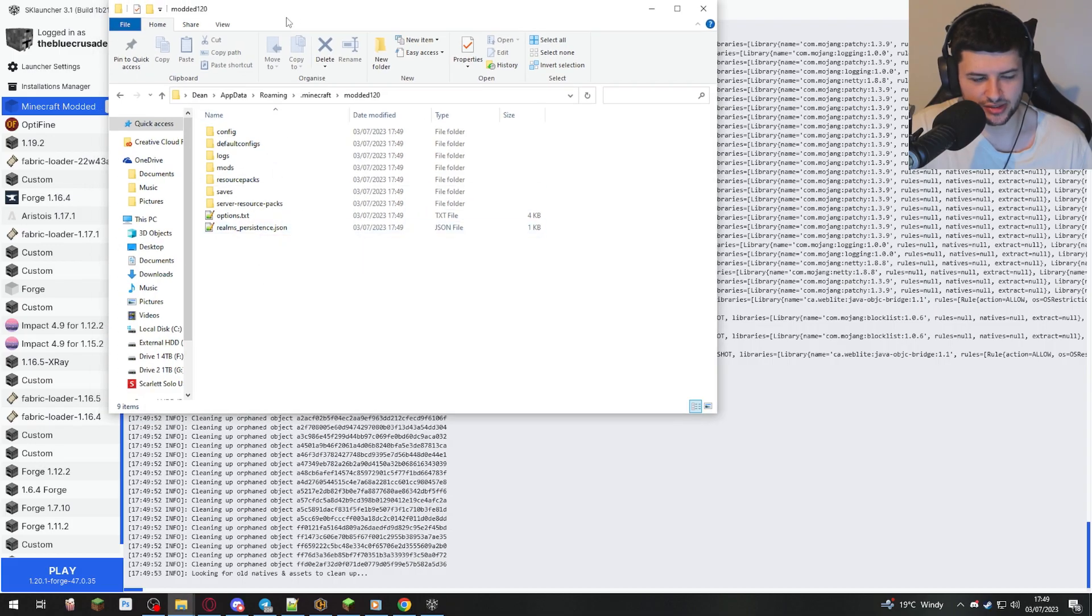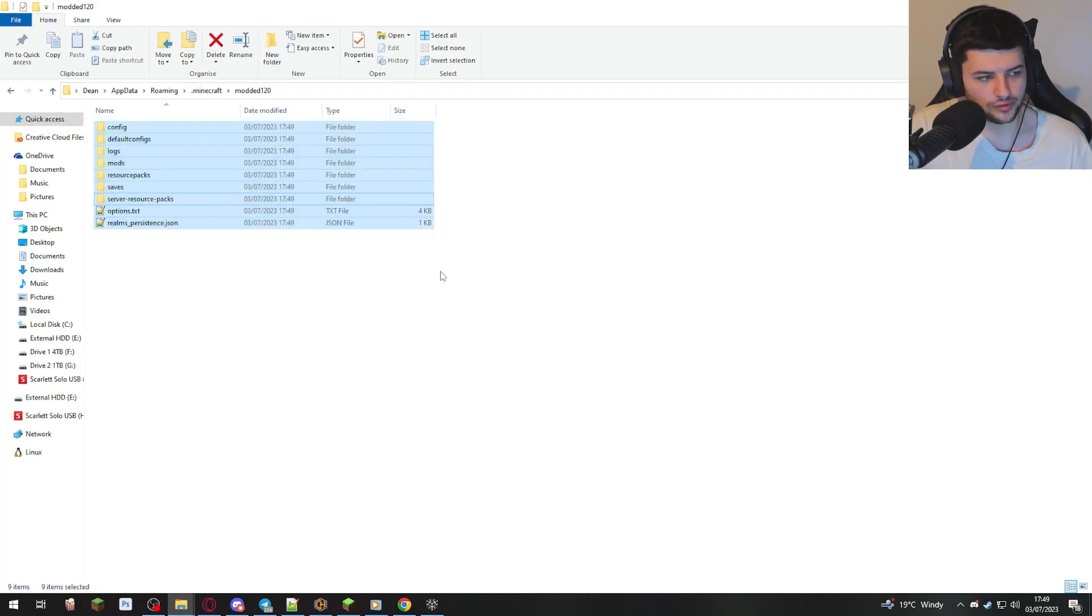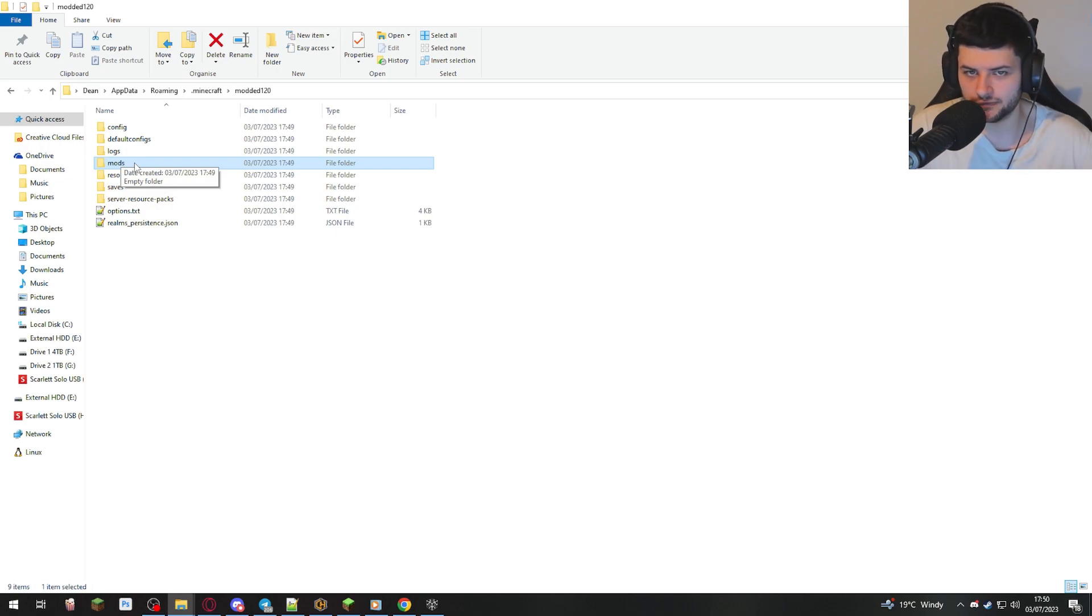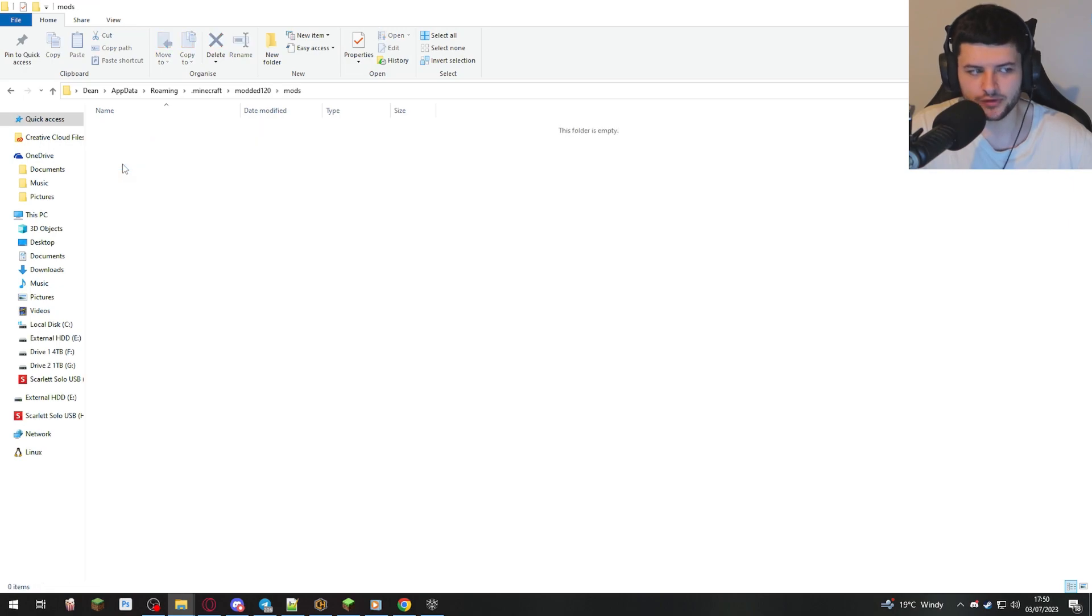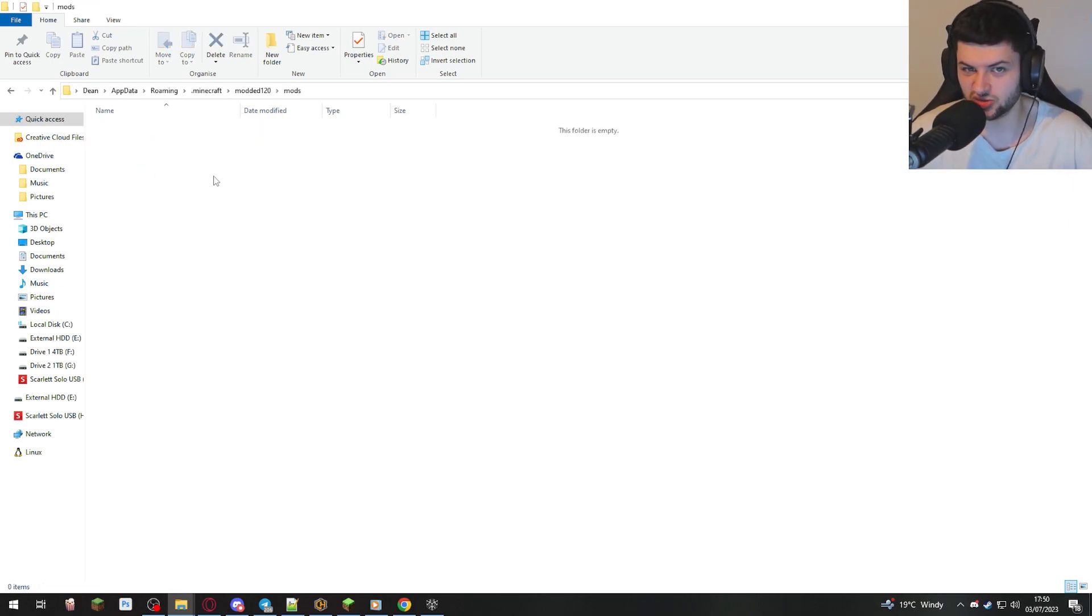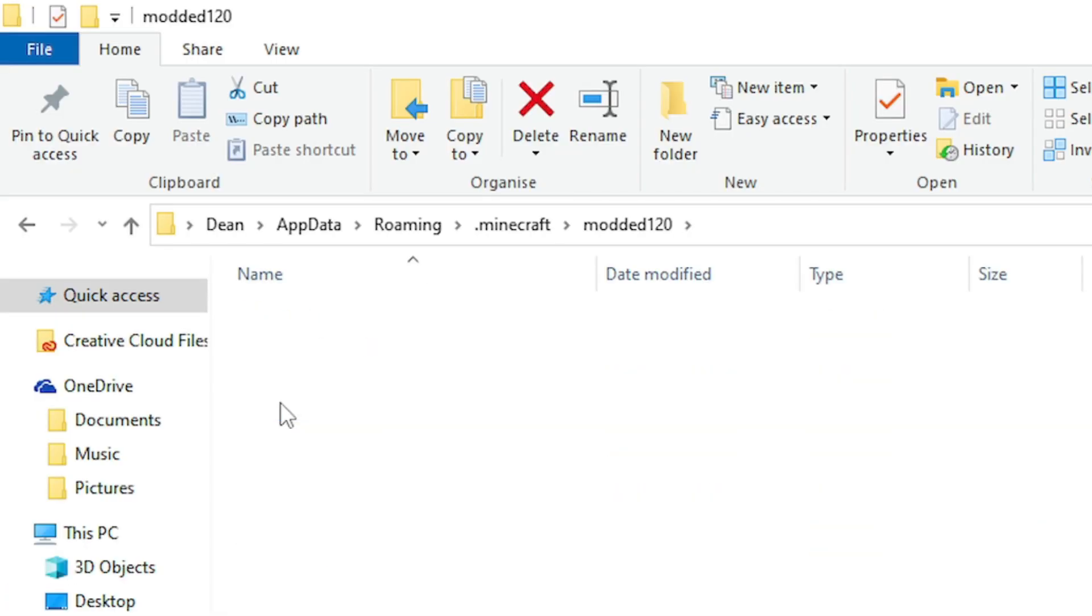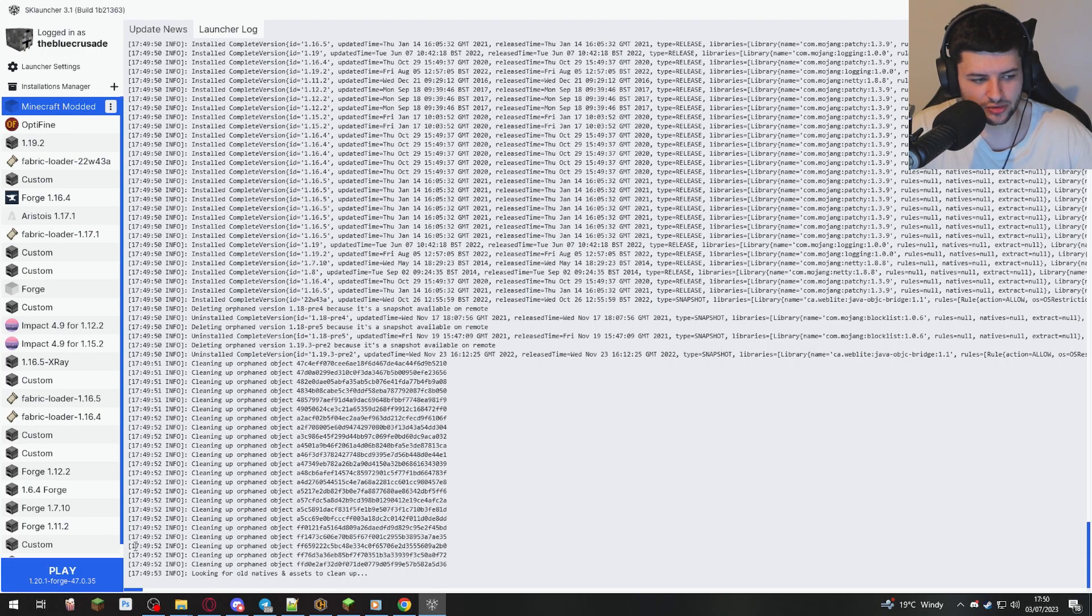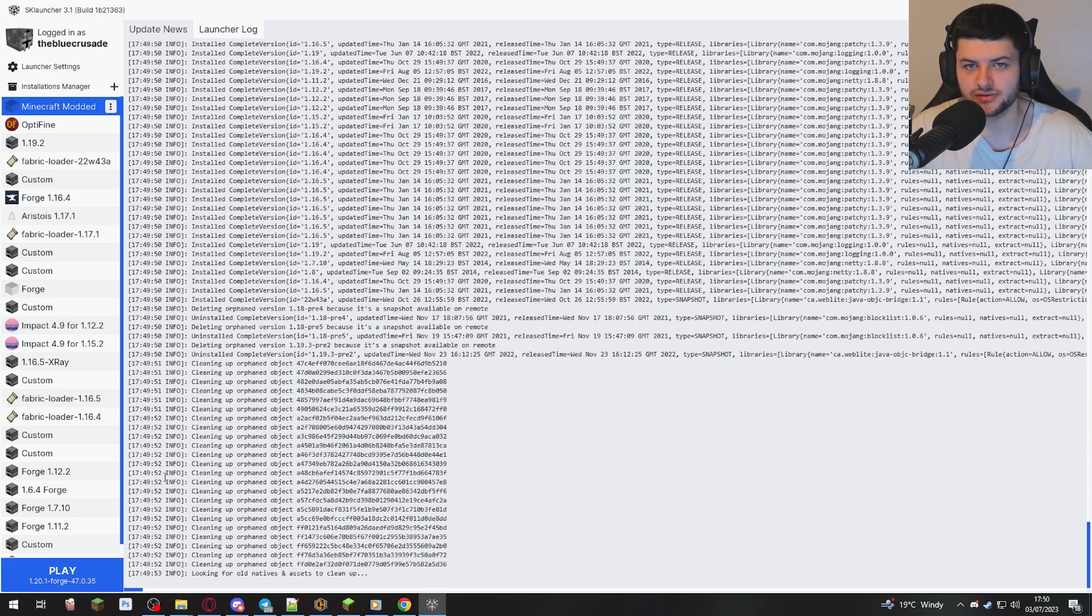Now press three dots in the corner, press open installation directory, and now it's created all of these files in this new folder we created. So now, if you would download mods, we've already got Forge installed, so you don't need to install the mod loader. You just download the Forge mods off whatever mod site you like. We use curseforge.com mostly in the Minecraft community, and just throw them in the mods folder here, and then go back to SK Launcher, press play, restart your Minecraft, and the mods will be enabled. As simple as that.